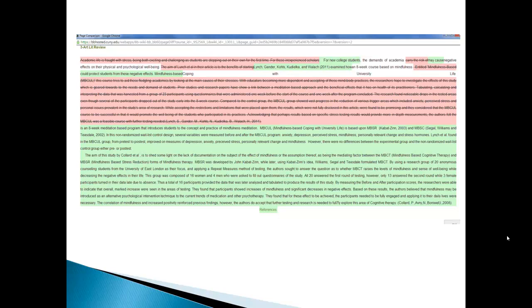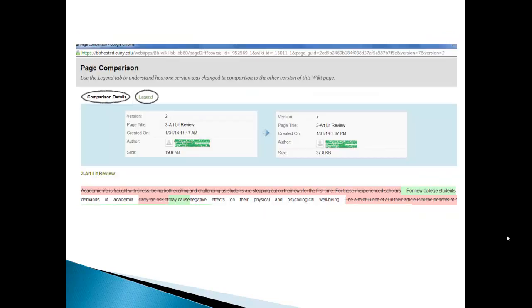So this is what we'll see when we do that and what this is is the two versions, but what's been done to them between the second version and the seventh version. And if this looks confusing, don't worry because on the top of that window there are two things that can help you out.